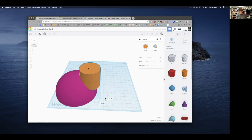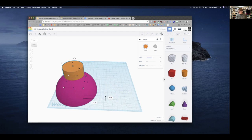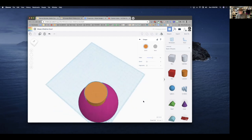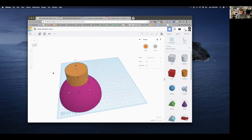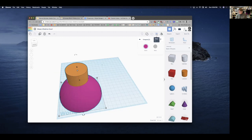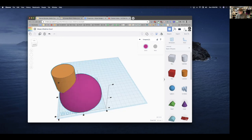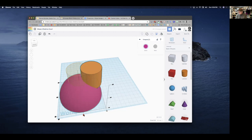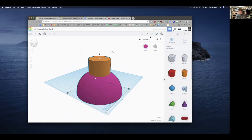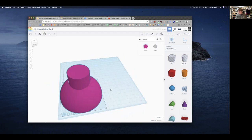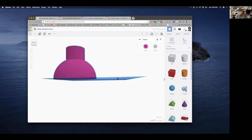Next, I'm going to raise the cylinder off the build plane and position it close to center on the paraboloid. It's not exactly in the middle, so I'll drag to select both shapes and use the Align tool at the top to align them exactly in the middle. Then I'll press Group to combine them into a single object.